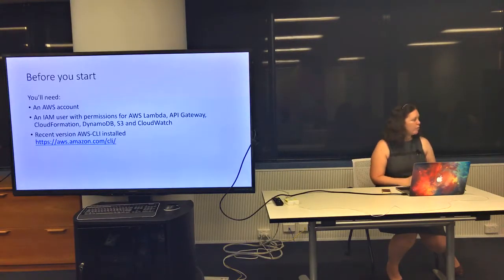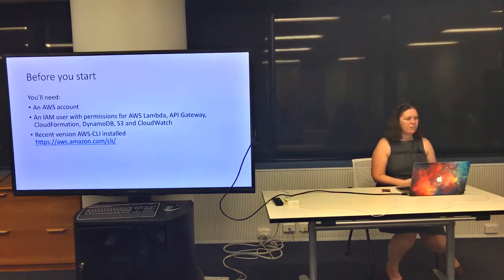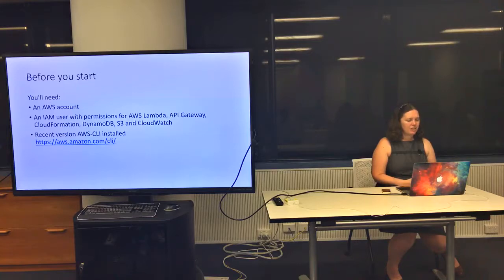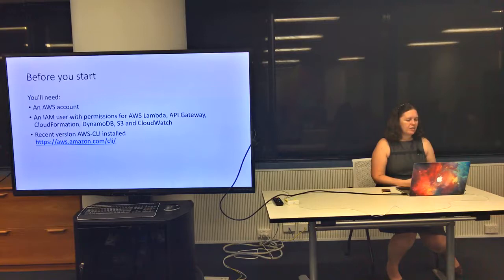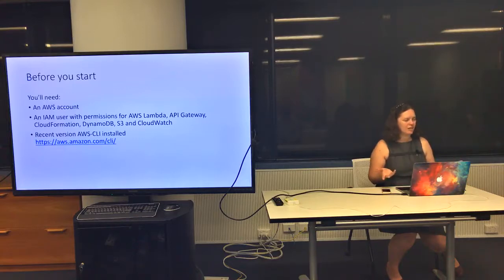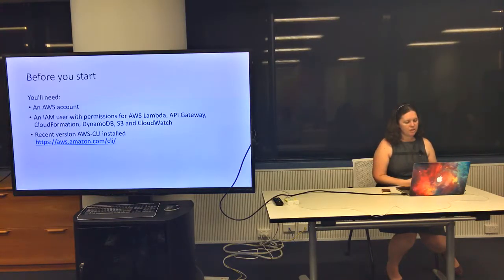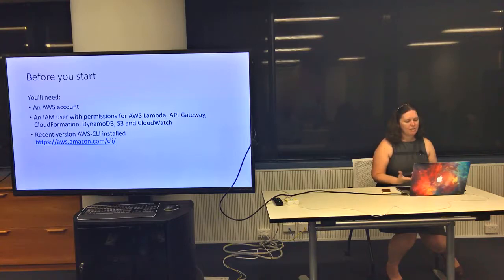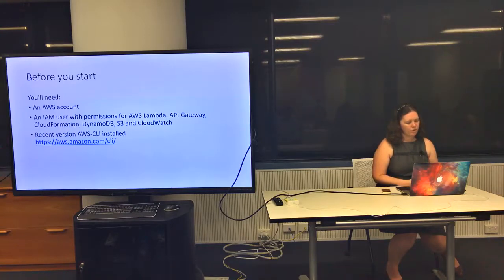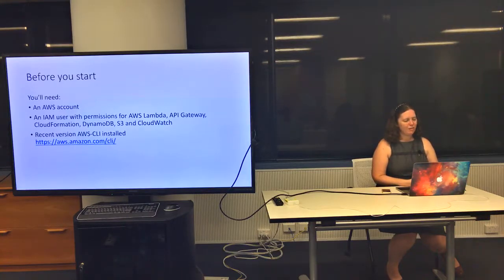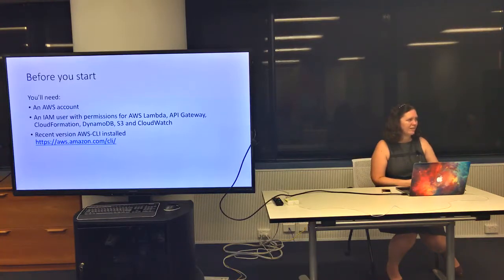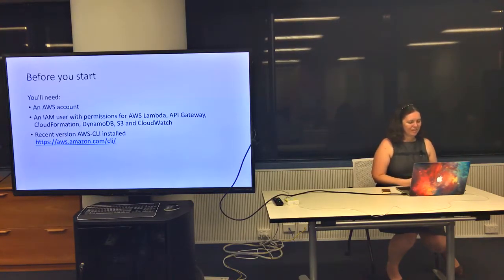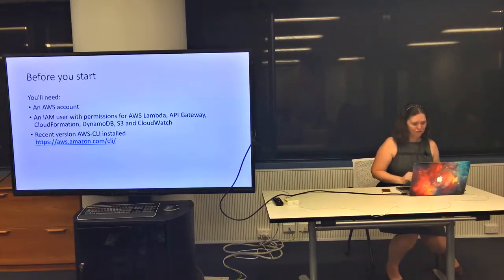Before you start, if you want to use this Serverless Express Library, there are some things you're going to need. First, you need an AWS account, and it's a good idea to have an IAM user with just the permissions needed to administer Lambda, API Gateway, CloudFormation, DynamoDB, S3, and CloudWatch. The other thing I discovered today is you need a very up-to-date version of the AWS command line interface tools.